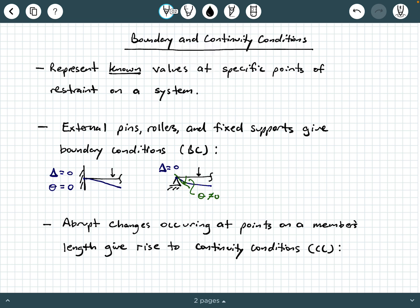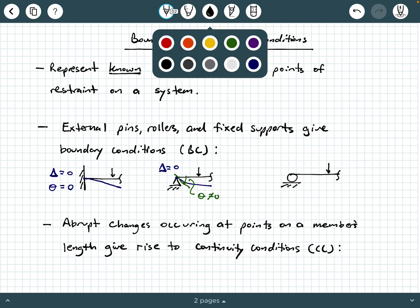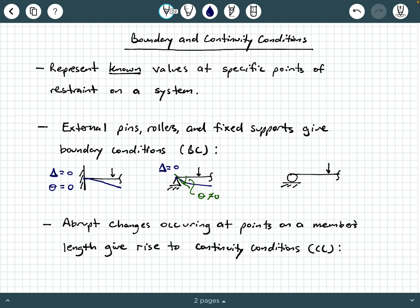Similarly, external rollers work the same way. If you have a roller and the beam deforms, the deflection at the roller is still going to be zero — just like for a pin — because the roller is preventing the beam at that specific point from translating. But you will have a rotation angle theta that is not zero. These represent boundary conditions.